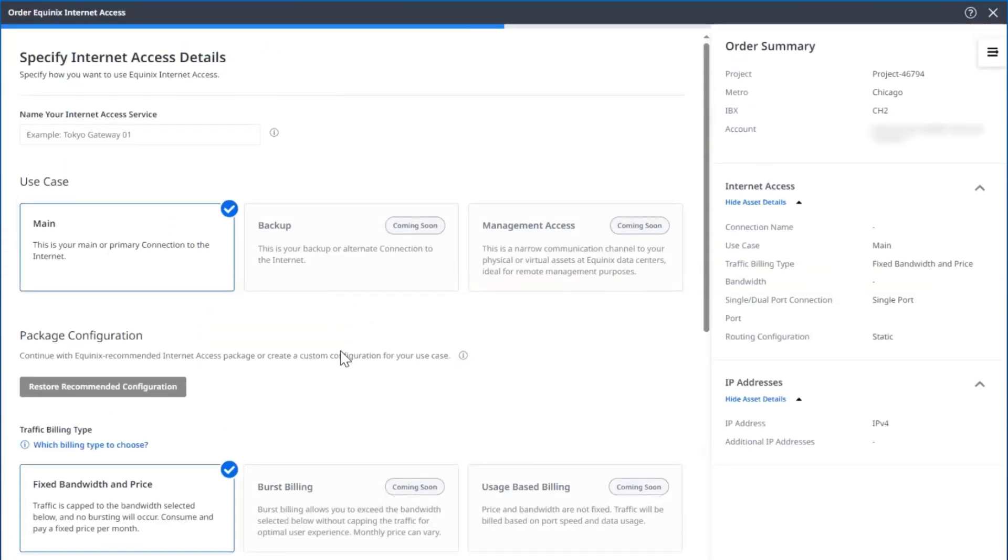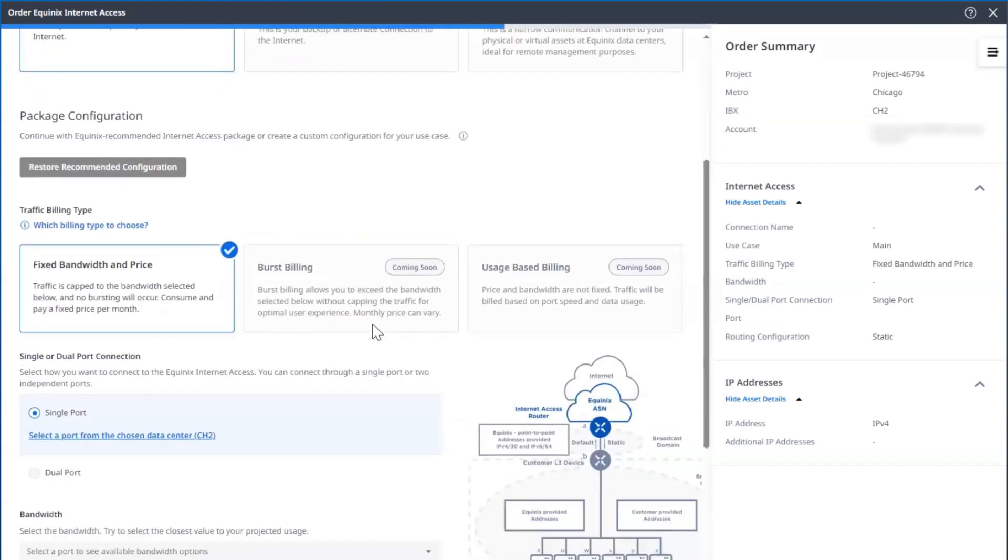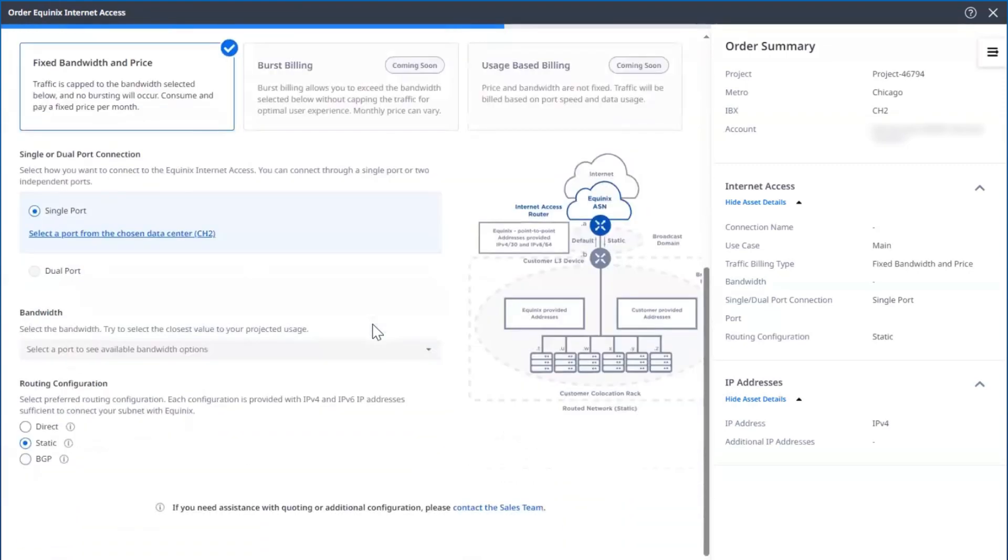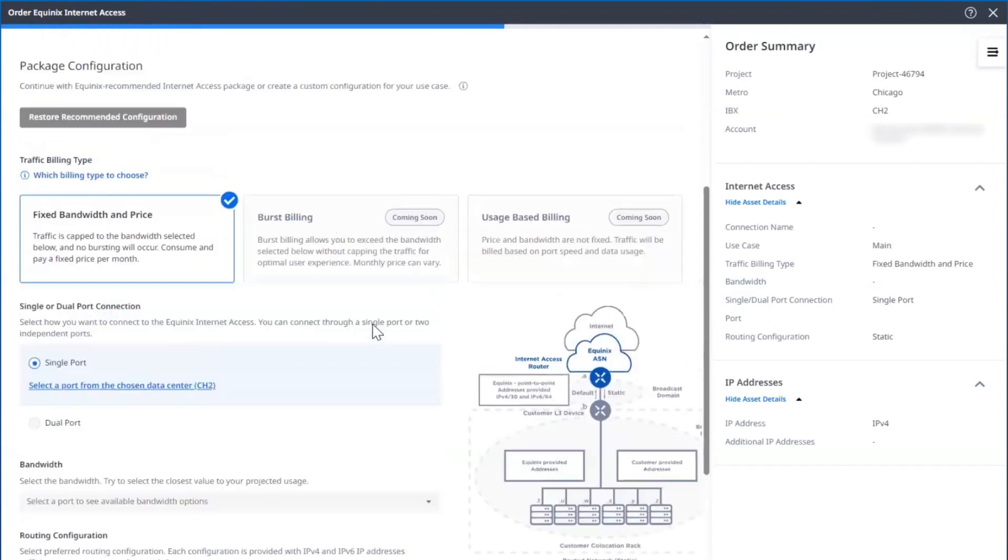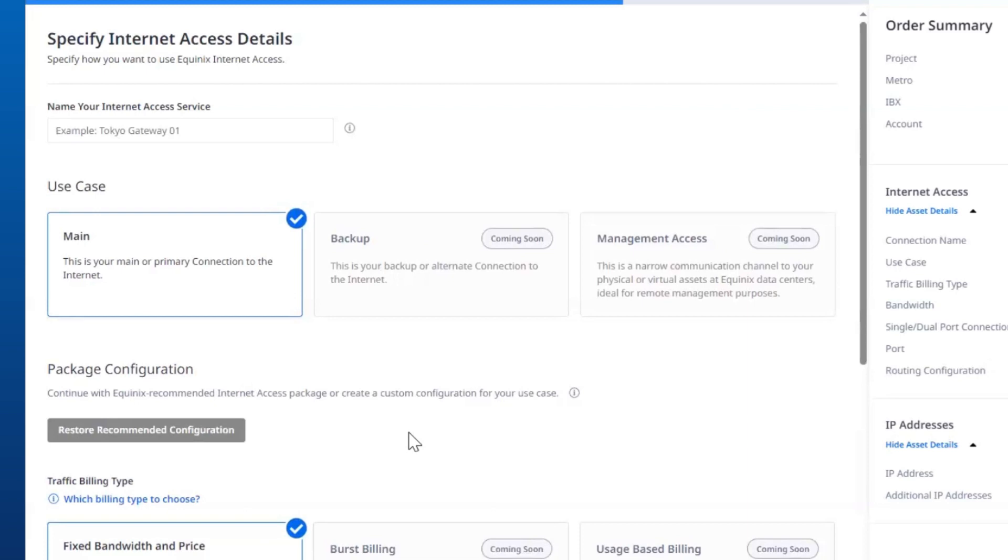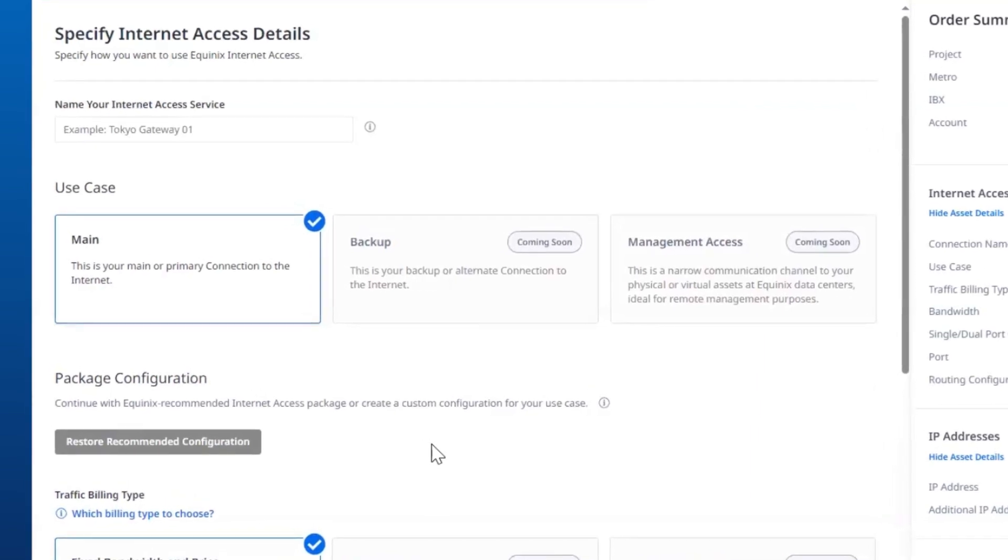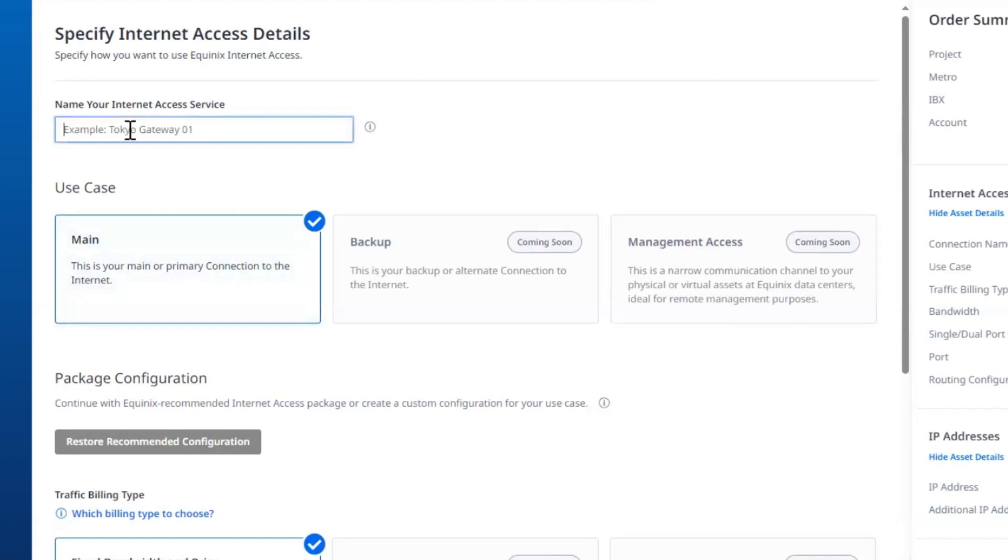On this screen, we will show you the recommended default for your Equinix Internet Access configuration, which you can either accept as is, or you can make changes. In our initial release, we will just have one configuration option, but this will be modifiable to any way you would like. Before we make changes, let's create a name. We'll call this Test Demo.